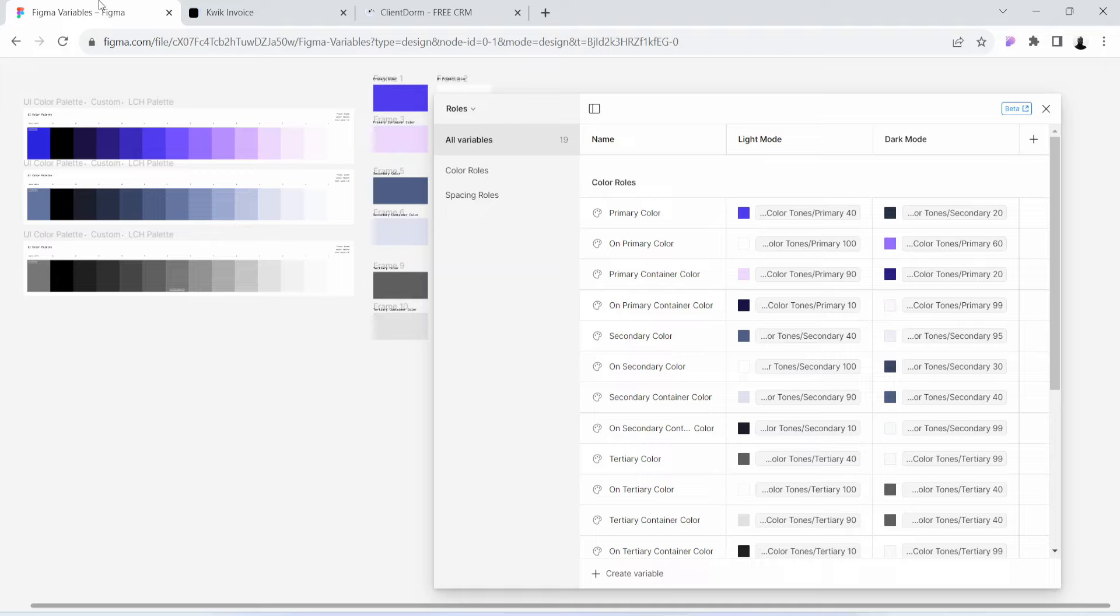During the bootcamp you will get to collaborate with other designers to redesign two live applications, and these two live applications are Quick Invoice, which is an invoice generating app for small businesses,